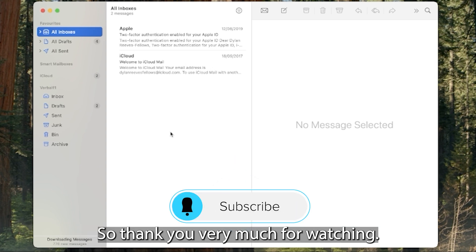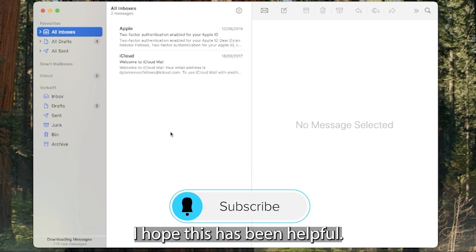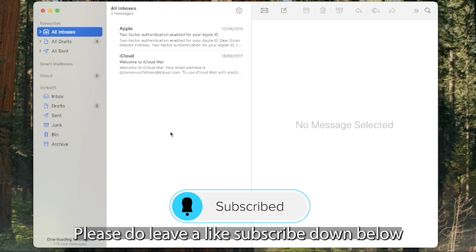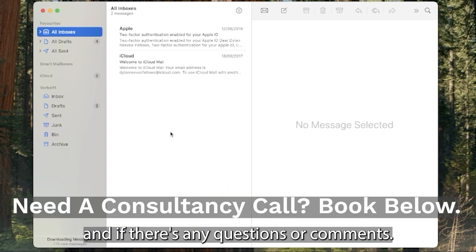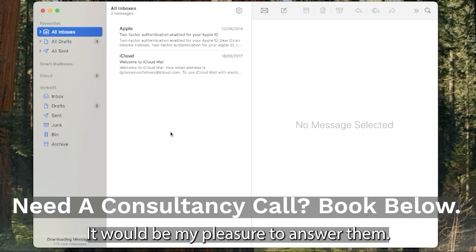So thank you very much for watching. I hope this has been helpful. Please do leave a like, subscribe down below and if there's any questions or comments it'll be my pleasure to answer them. Thank you.